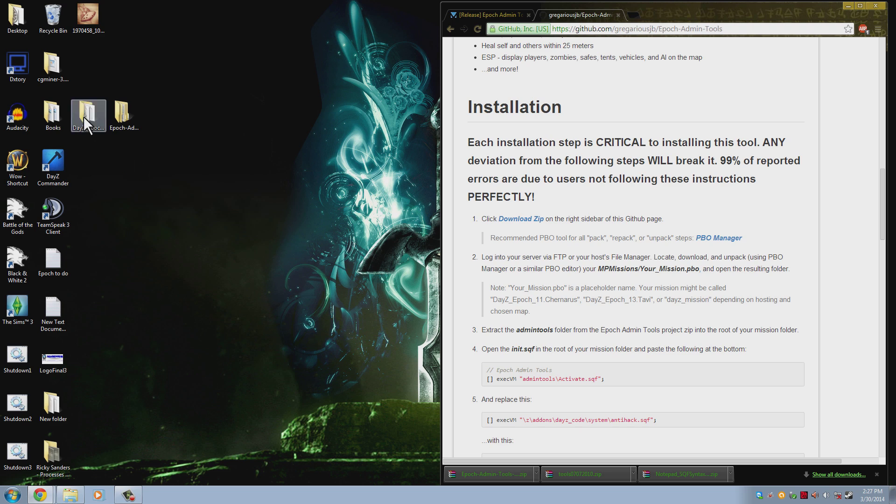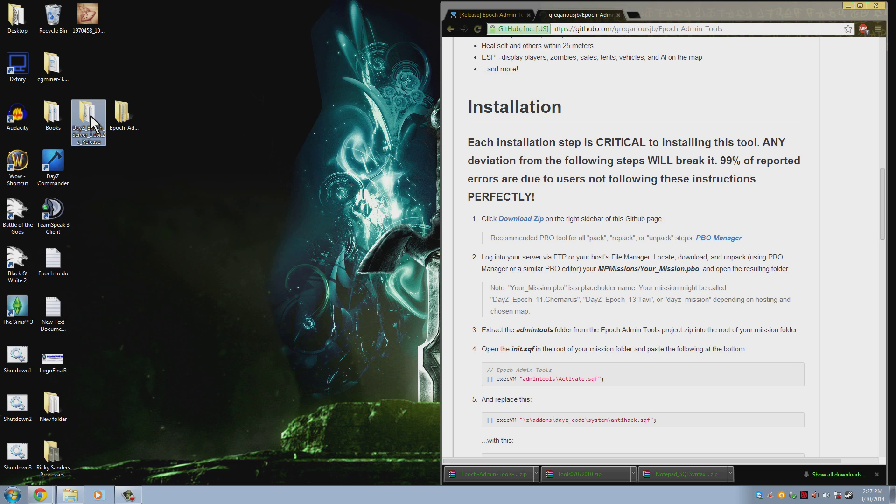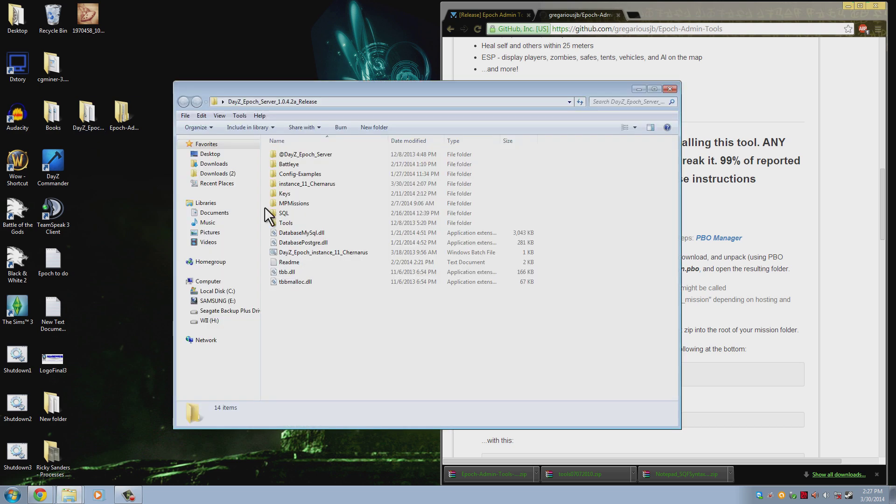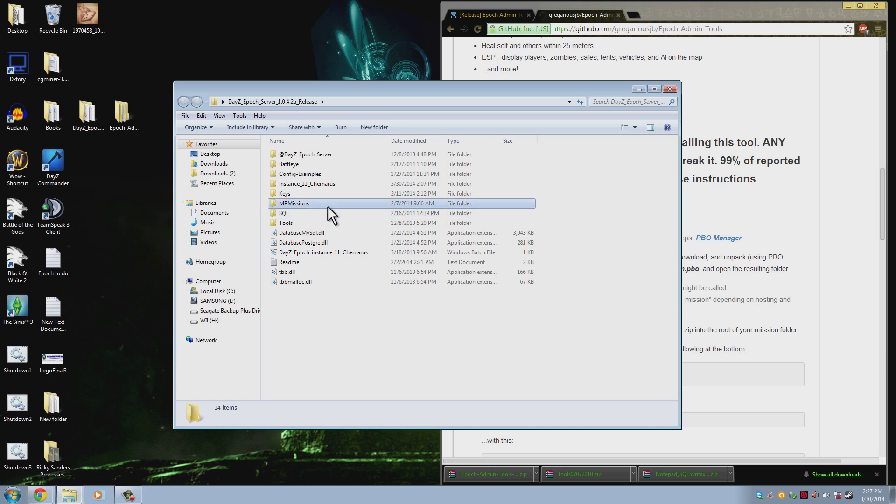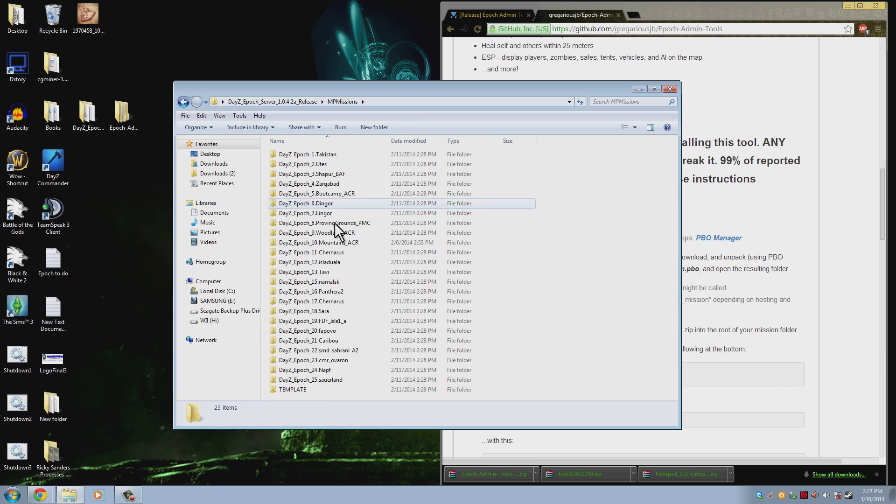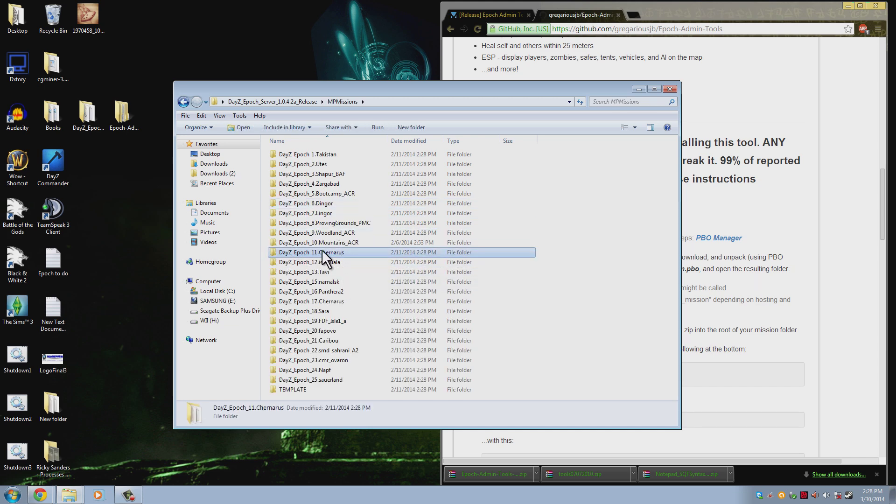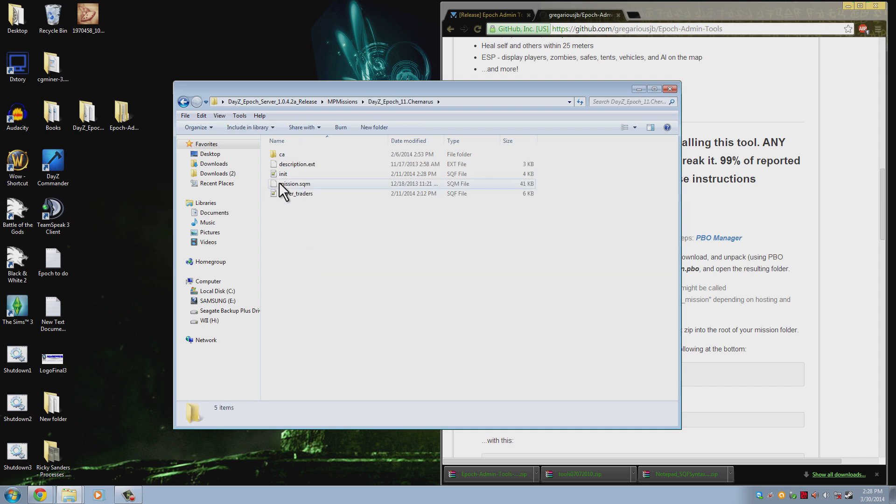If you are having someone host your server such as DayZst or Vilayer, you will have to port into their server however they told you to. Once you are in, you will open your mission PBO or your missions file. For the normal download of the server you will open the server, go to MP missions, Epoch 11 Chernarus. I am doing the Chernarus map right now. This works for any of the maps, it doesn't matter which one. I'm going to do Chernarus because it is more common.